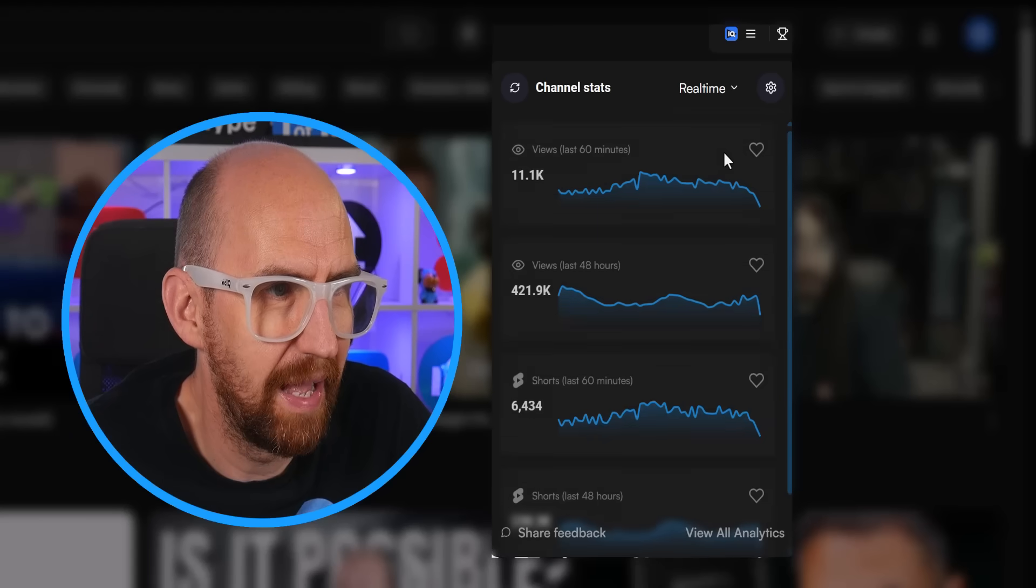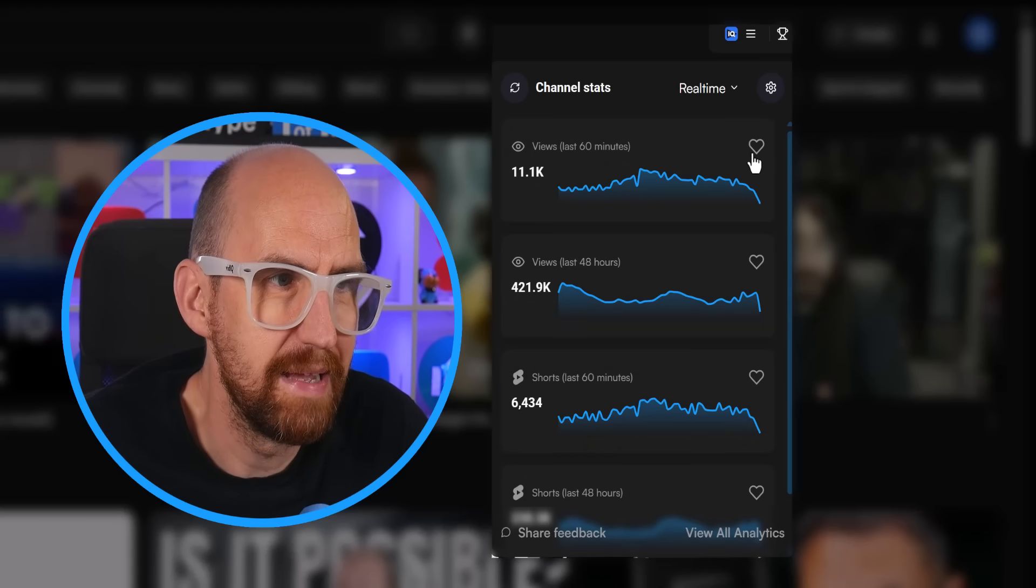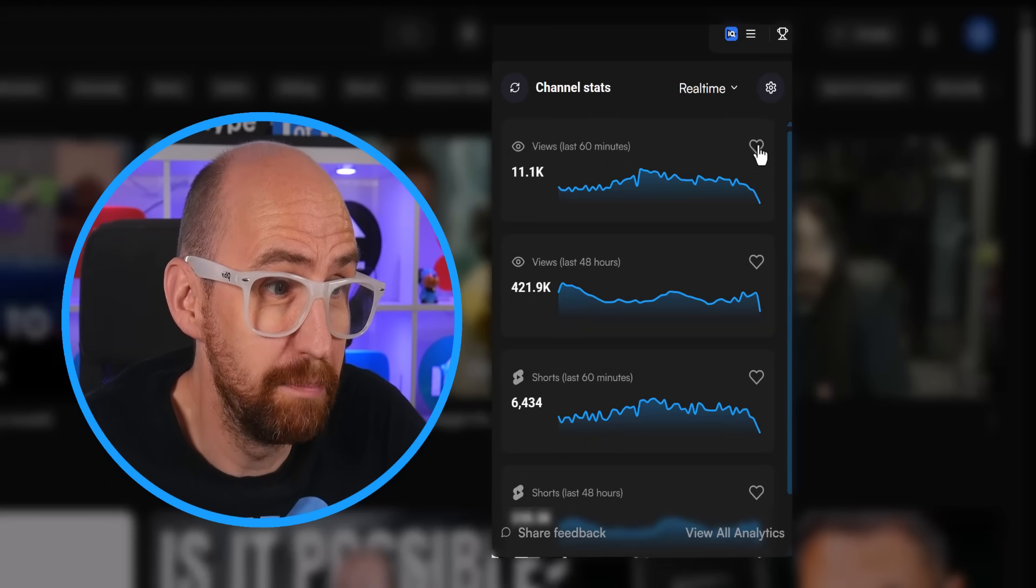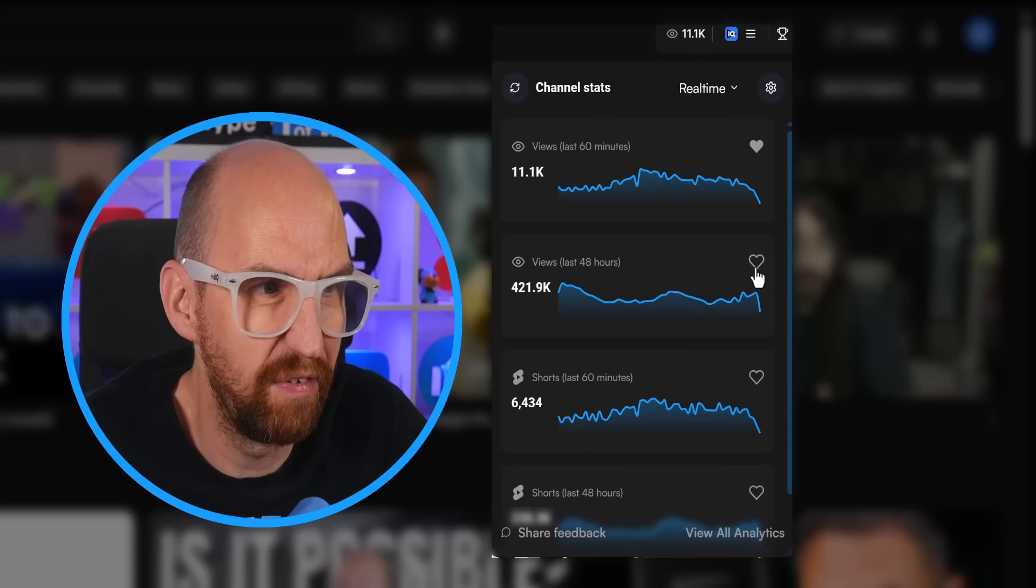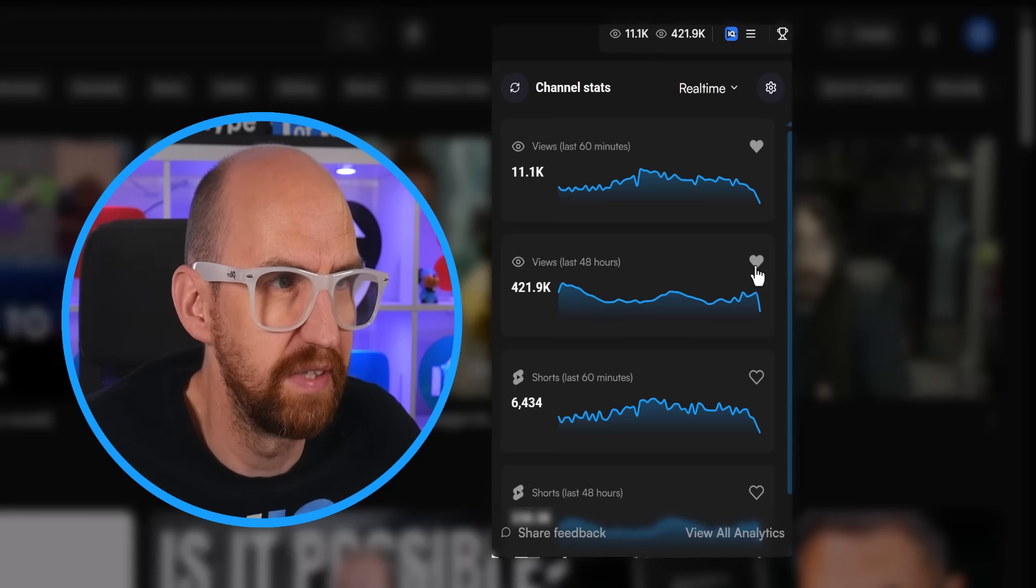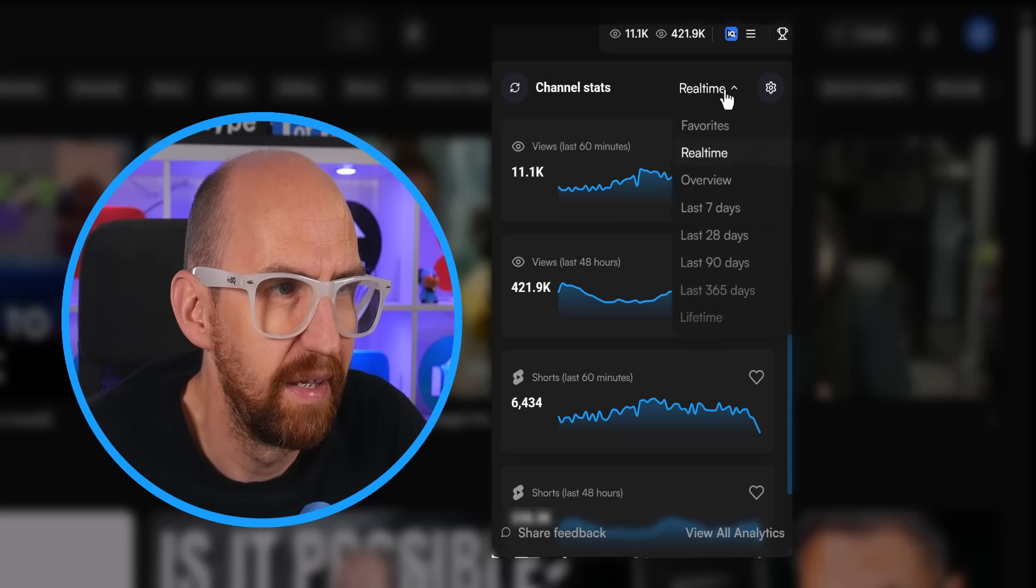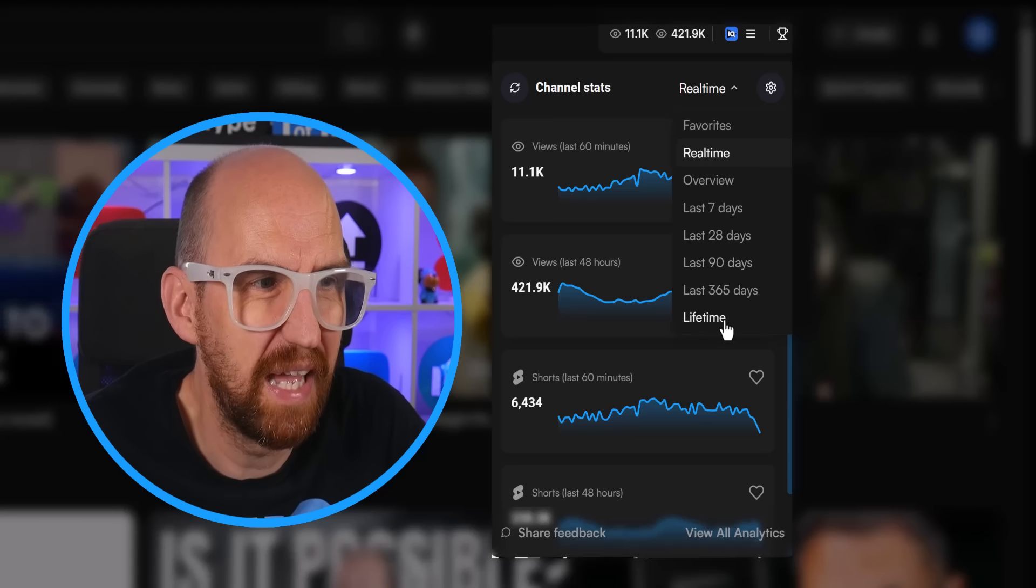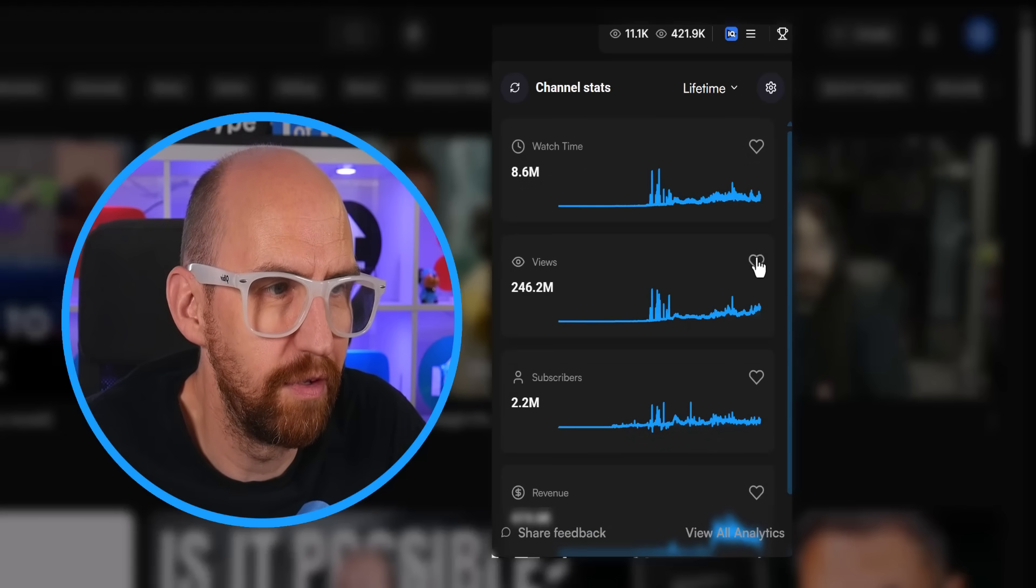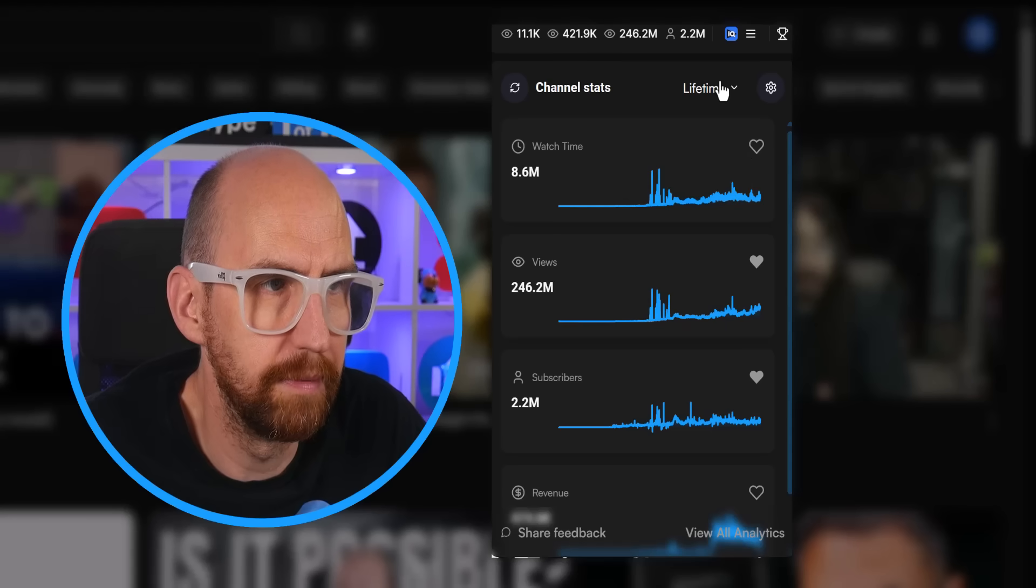Obviously, I'm going to have the real-time stats for the last 60 minutes. That's one that I'm always going to have. And I think views for the last 48 hours, that's something else that I'd like to have. And you know what I fancy? I fancy lifetime views, lifetime subscribers.